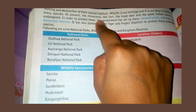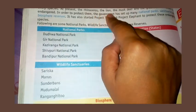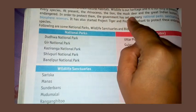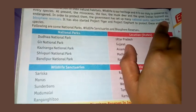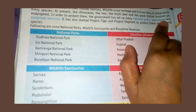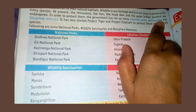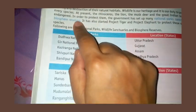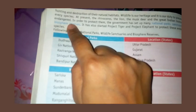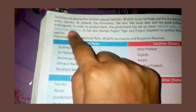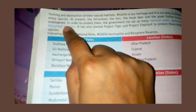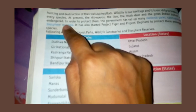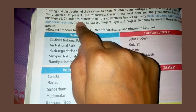We need to recognise species such as dinosaurs, lions, the musk deer, and the great Indian bustard in order to protect them.